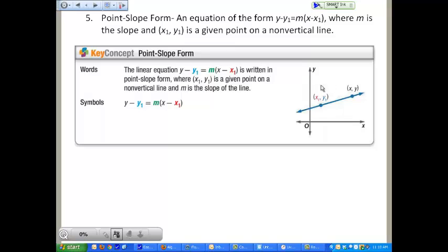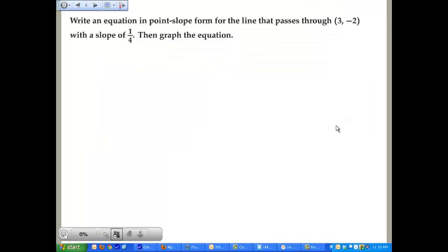There's a graph here that shows you how you could apply it. You notice you have your x sub 1 and your y sub 1 — the red and the blue values — which are plugged in here, and your other unknown x and y points are out there. So, to write an equation in point-slope form for a line that passes through (3, negative 2) with a slope of 1/4, and then graph the equation.